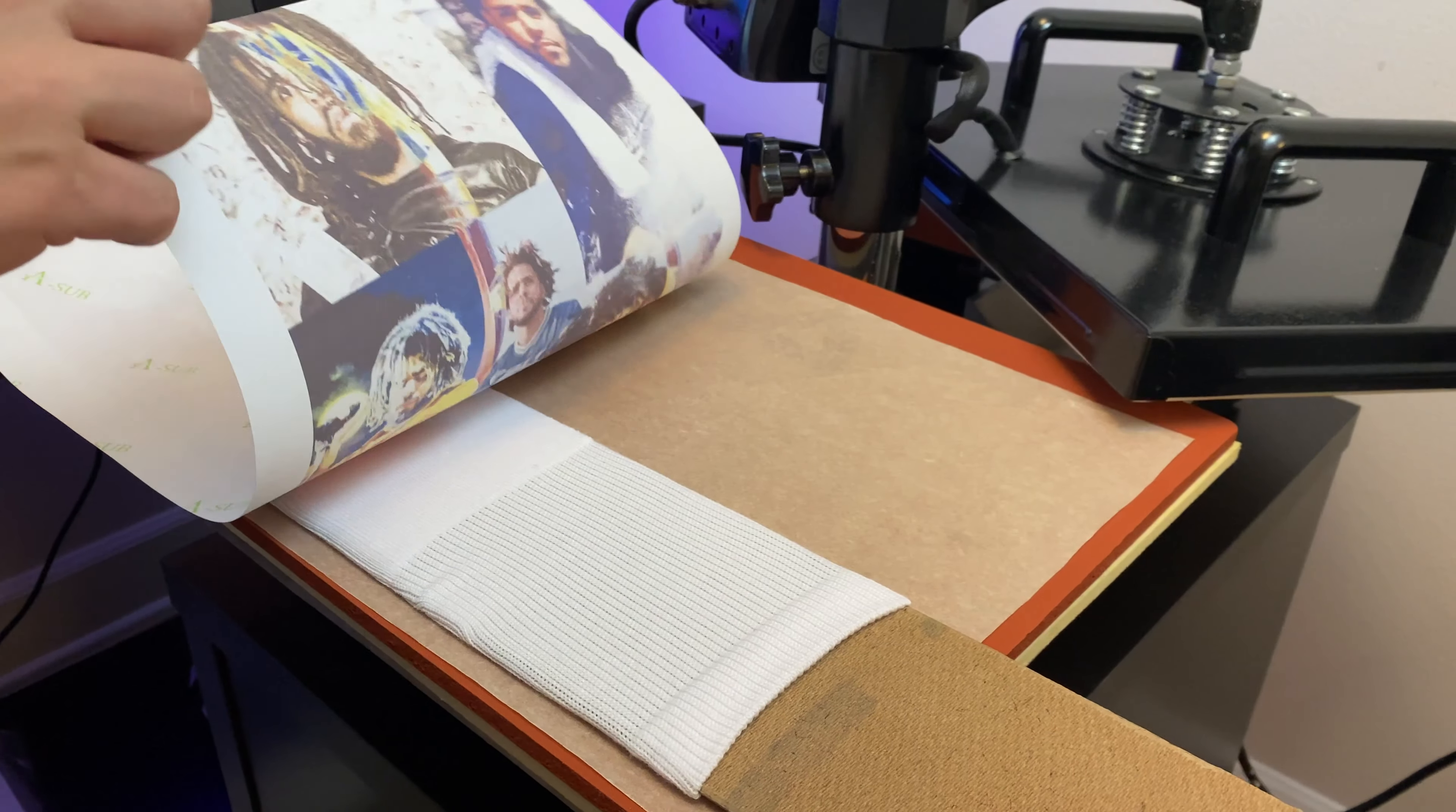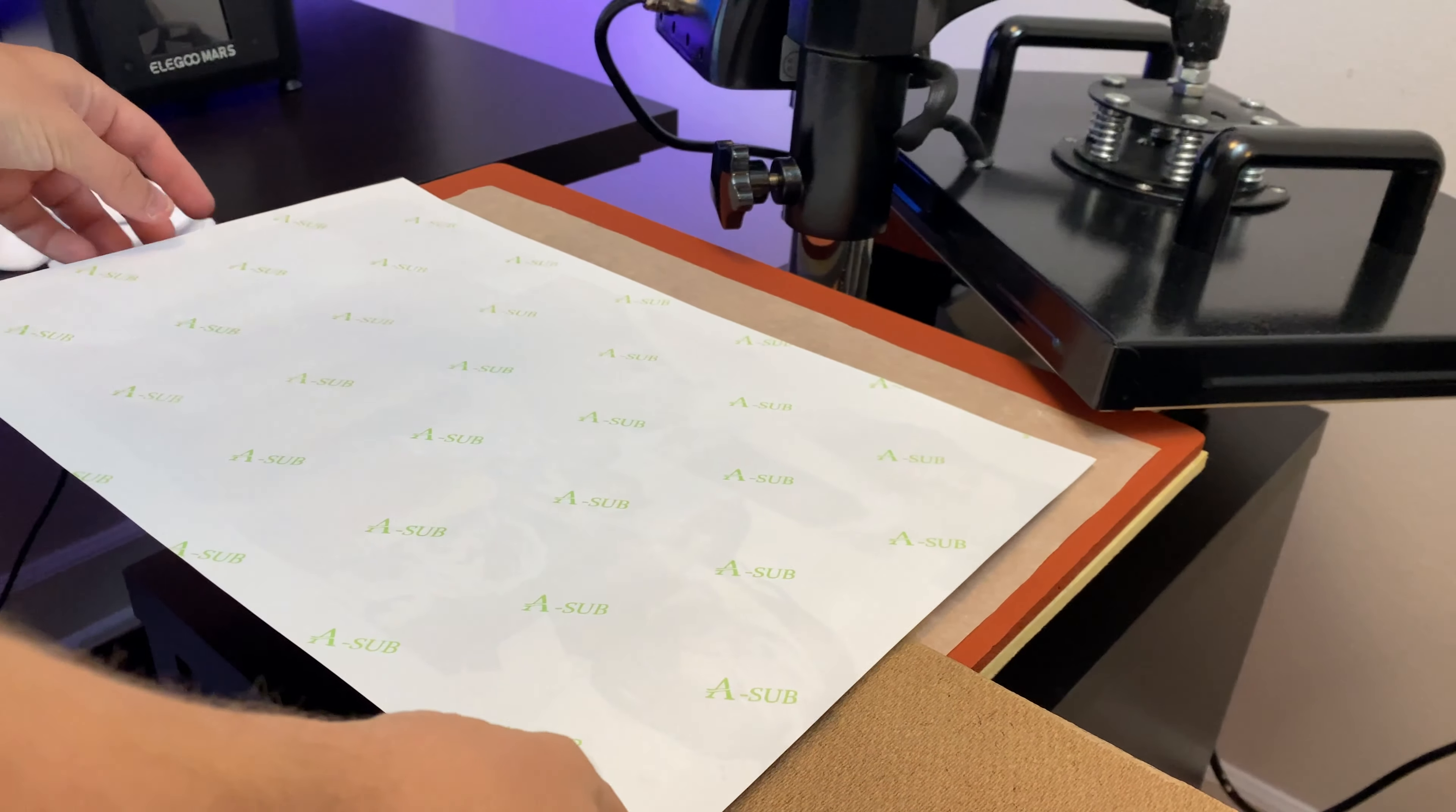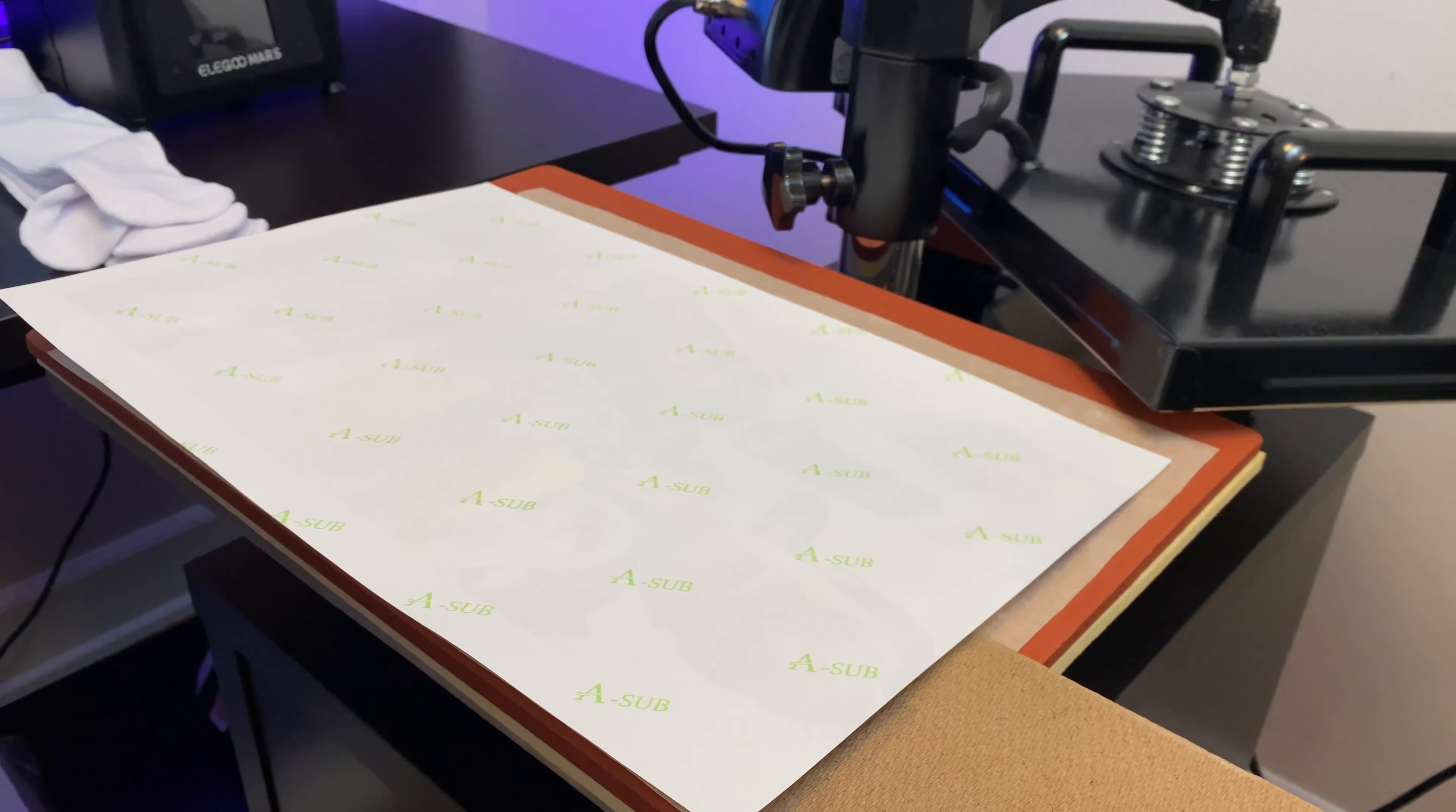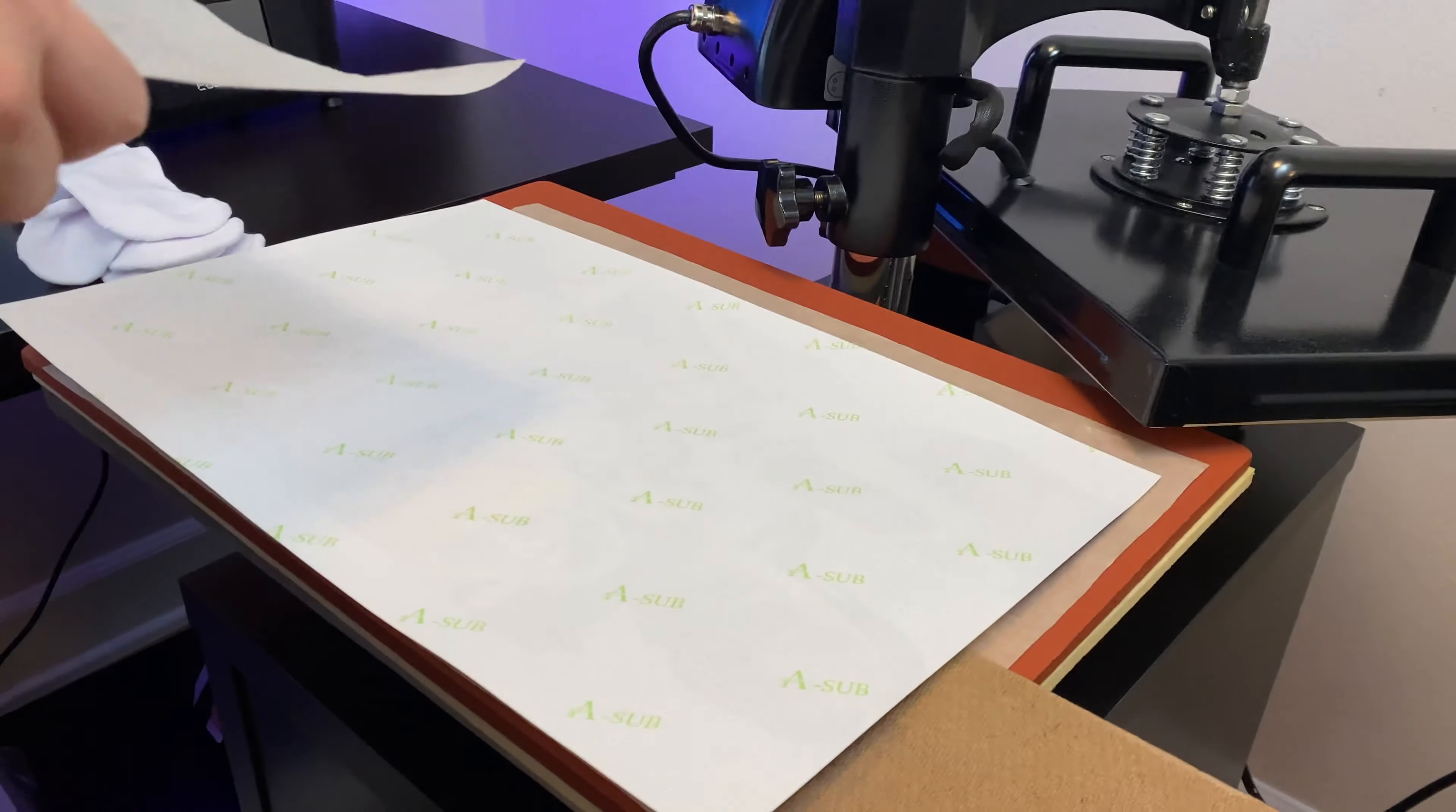We're going to carefully place our image onto the sock. You guys can also use heat transfer tape if you need to. Now you guys can do both socks at once, but for this example I'm going to do one at a time.